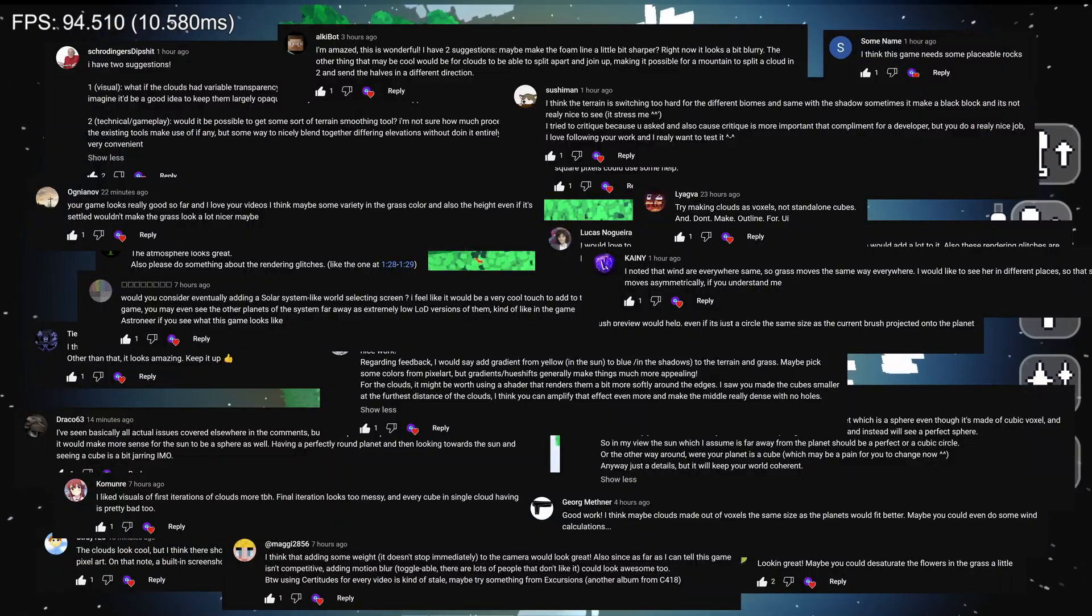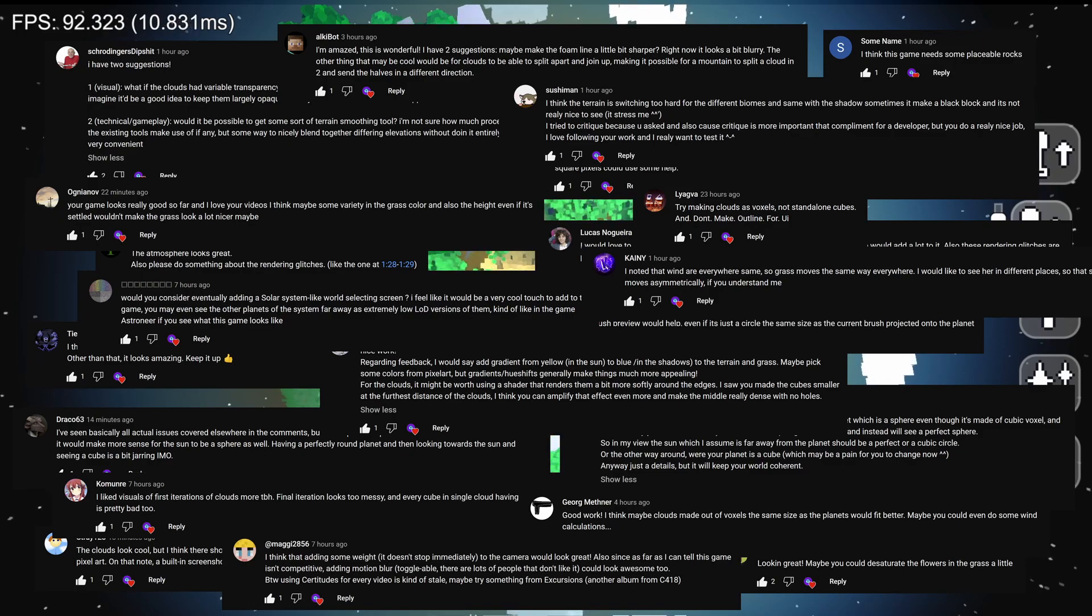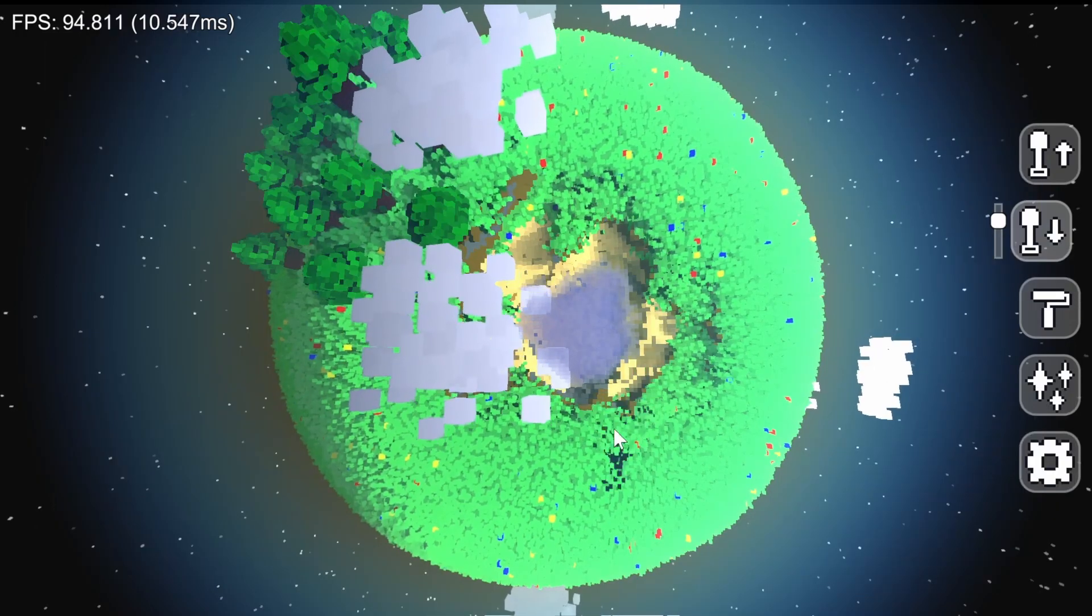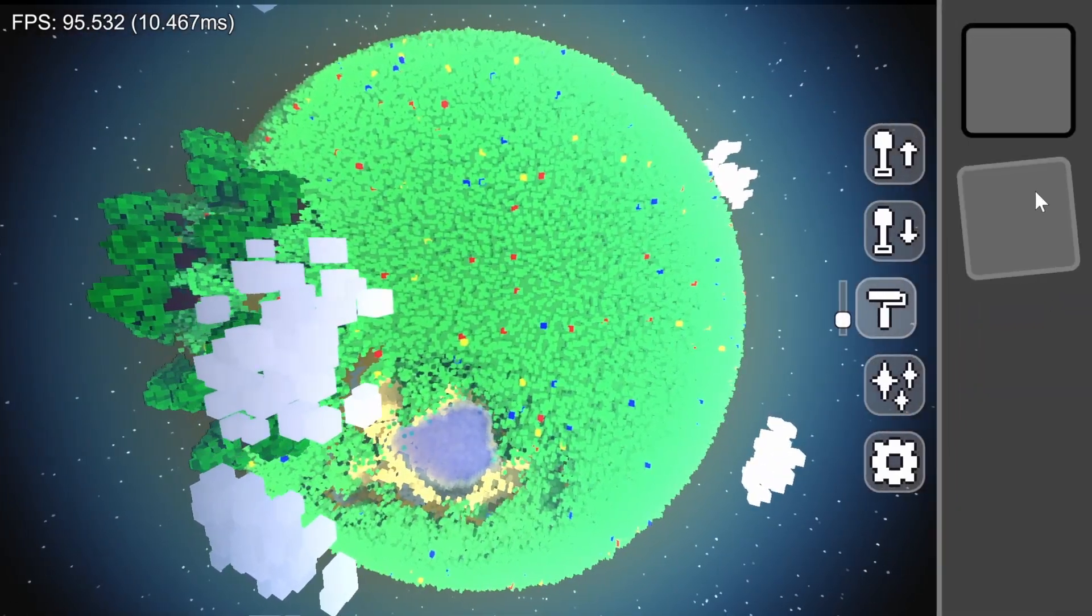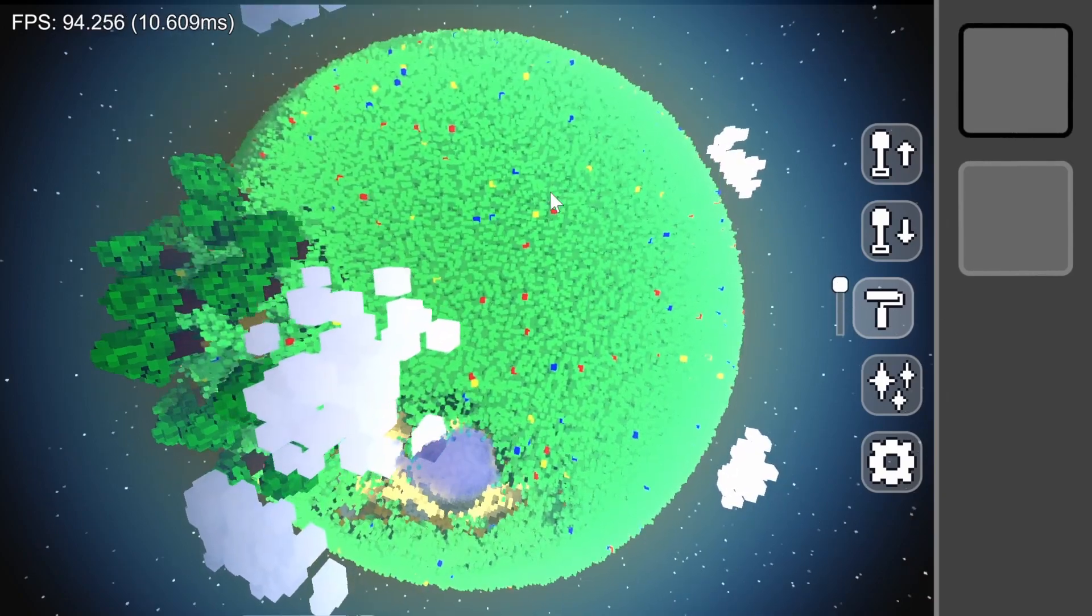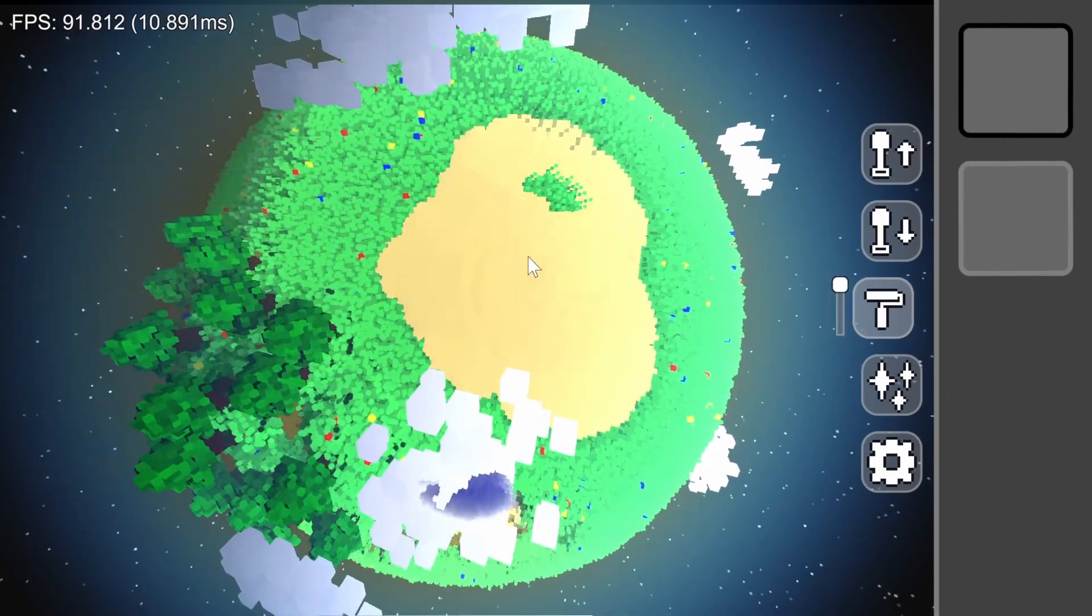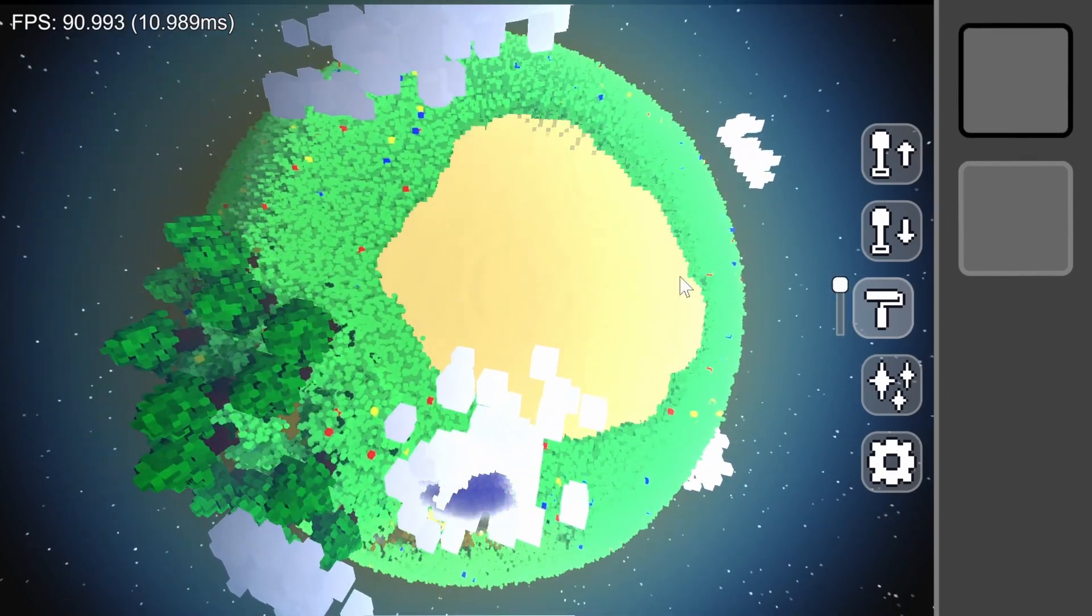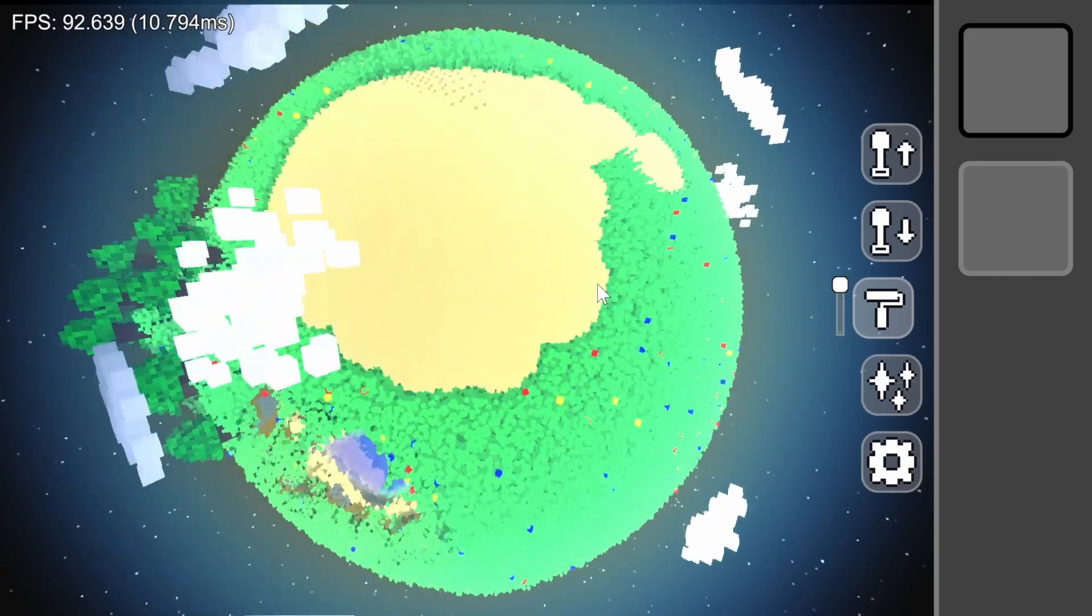Last video, I got a ton of suggestions from you guys on various improvements and features that I could add. So these past three weeks, I put my head down and tried to implement as many of them as possible. There are a few I couldn't get to in time for the video, but they're still in the roadmap.